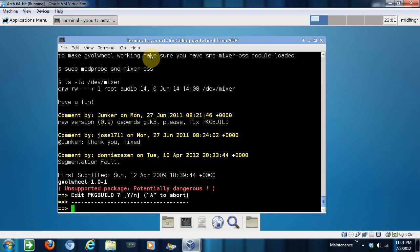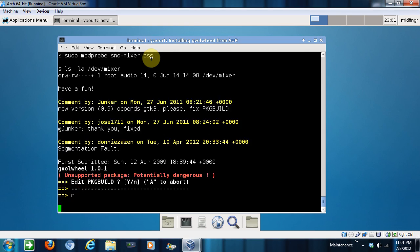Now it's gonna say it's unsupported, potential damage, which you can look at if you want. If you want to edit the package, usually you want to look for like if it's 64-bit supported, but I know this is. So just hit N for no.